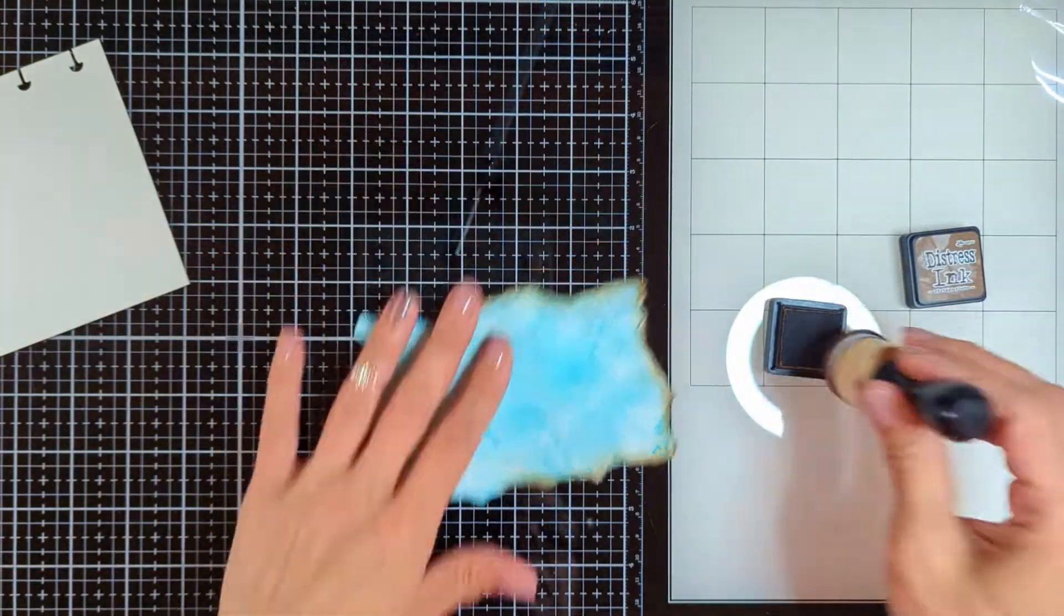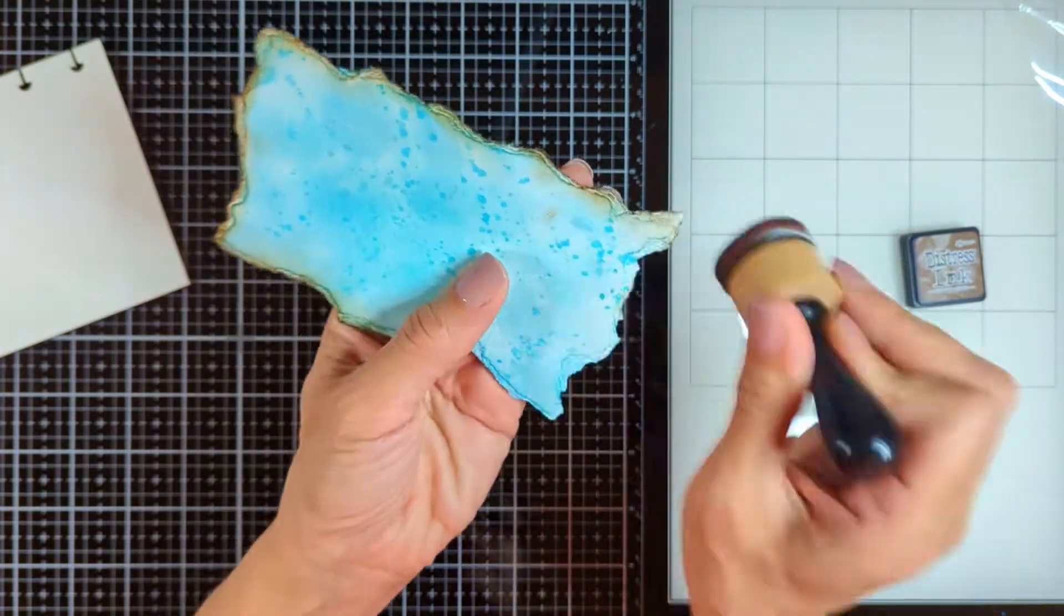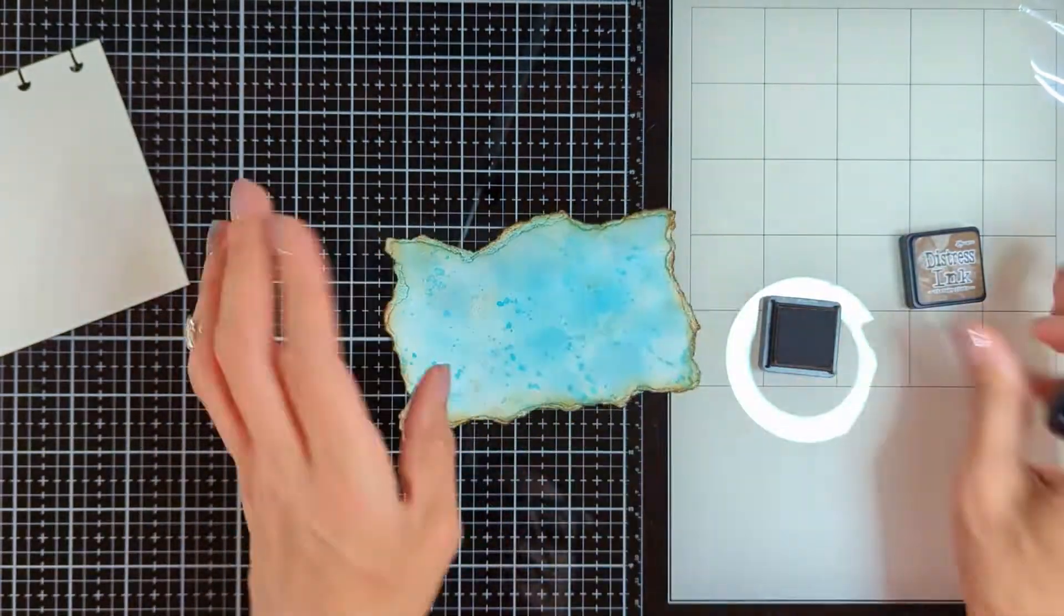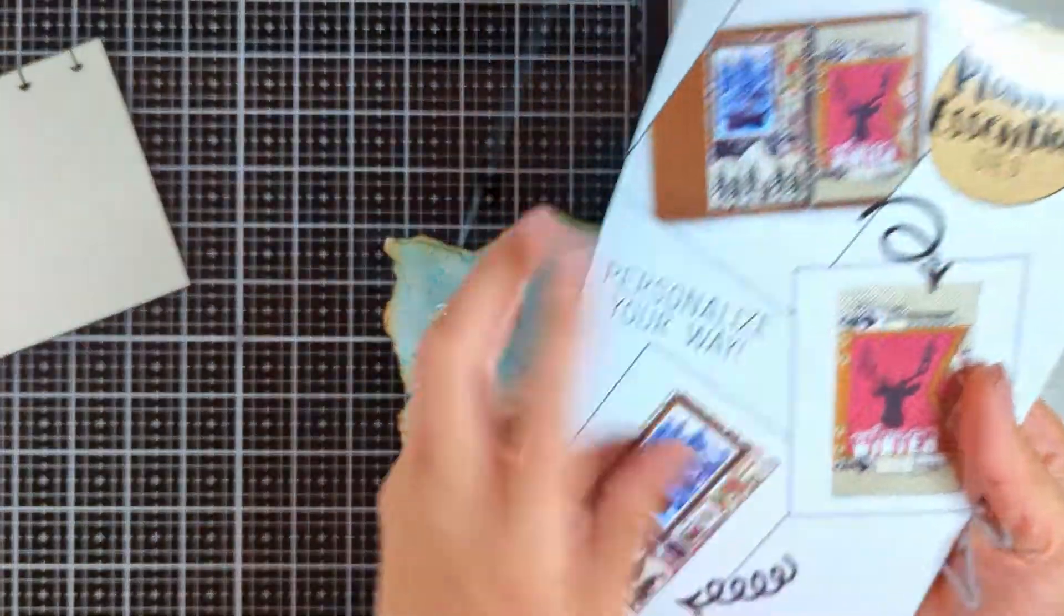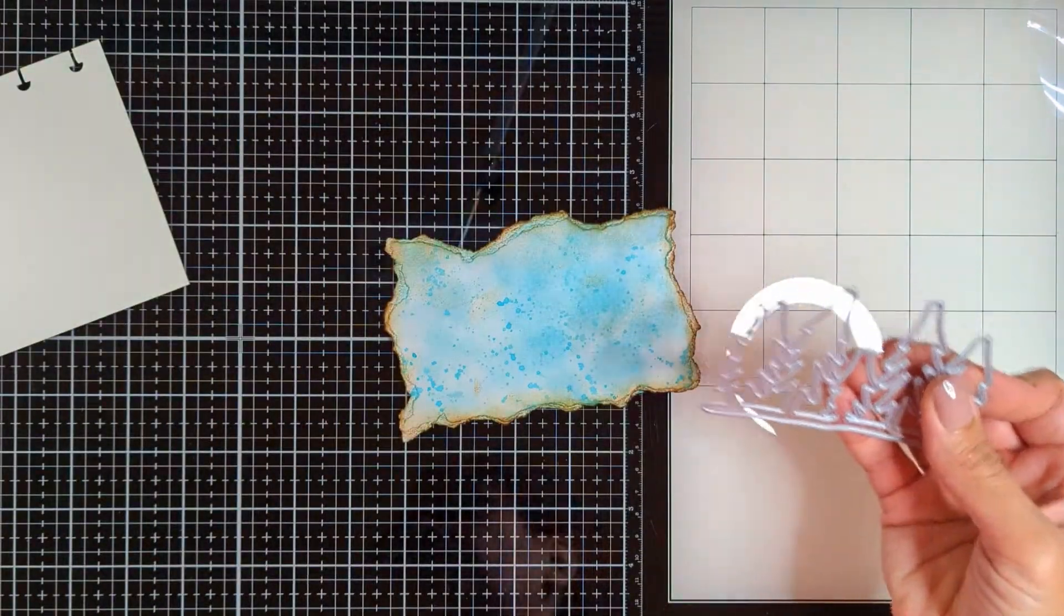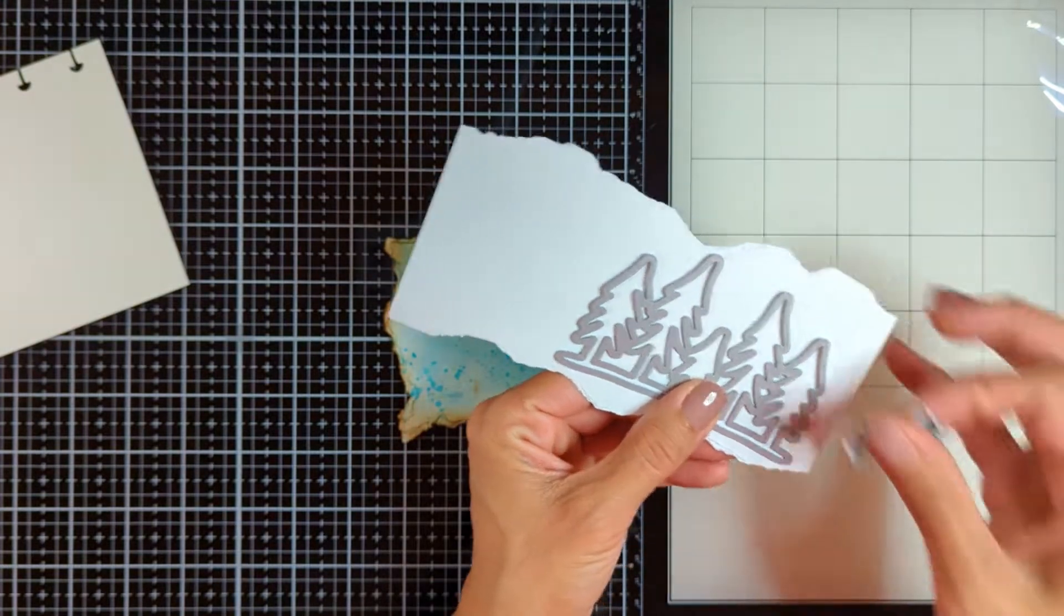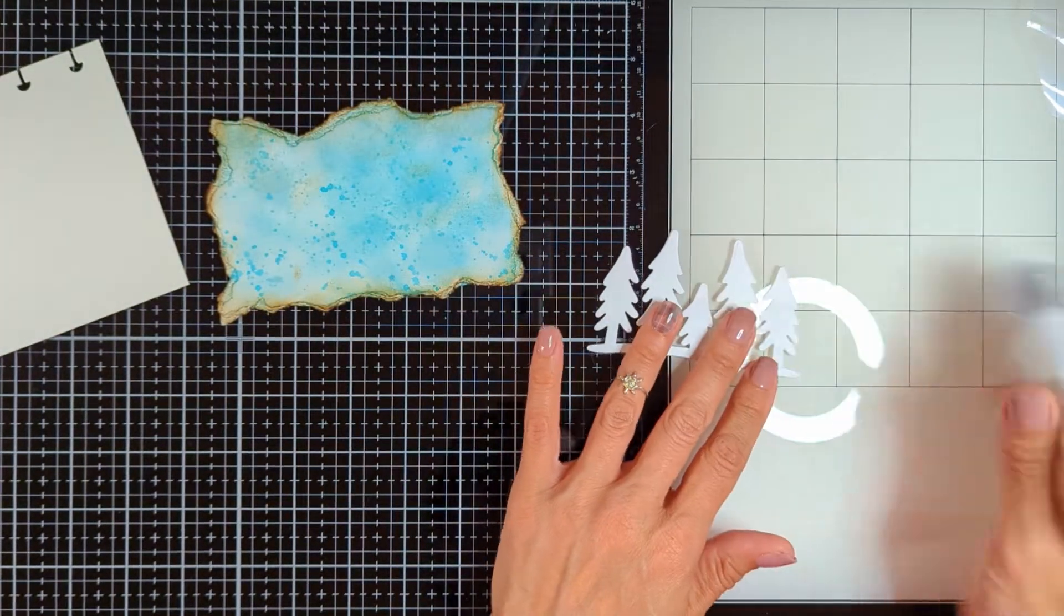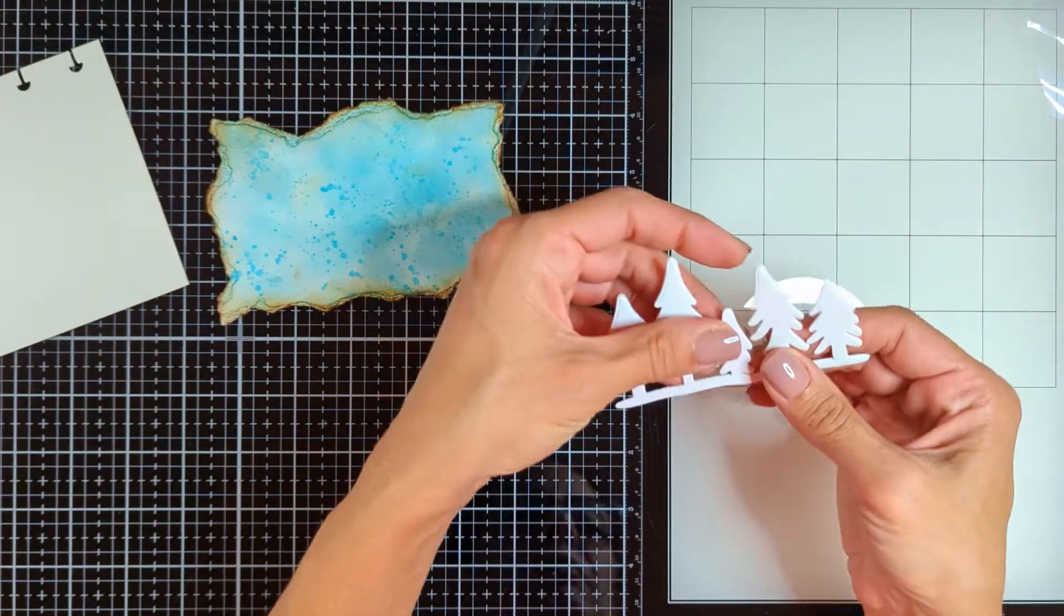Then I'm going to come with my vintage photo Distress Ink and ink all around the background to give it a worn out look. Then I'm using this planner essential dies. You will find it linked down below all the materials I'm going to use today. I'm going to cut these trees using this die twice and stick them to each other with my Nuvo glue so it would make it more dimensional and sturdy.